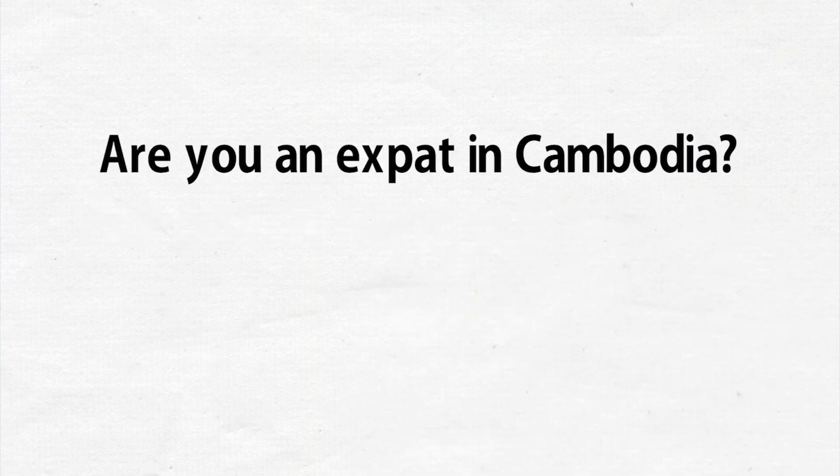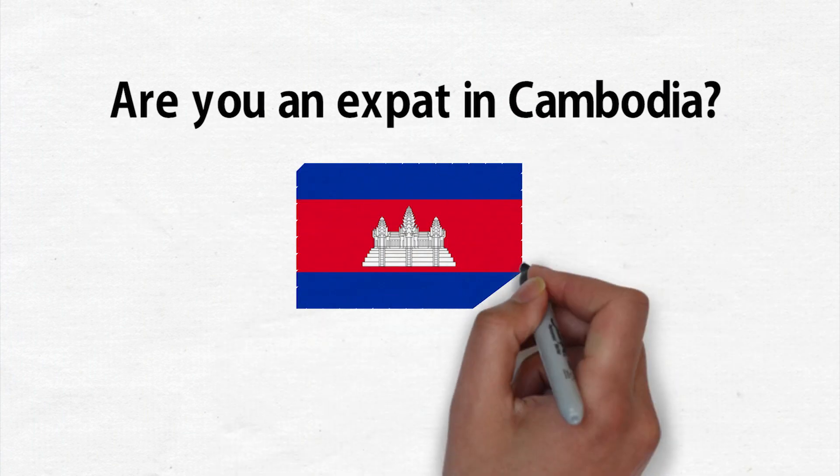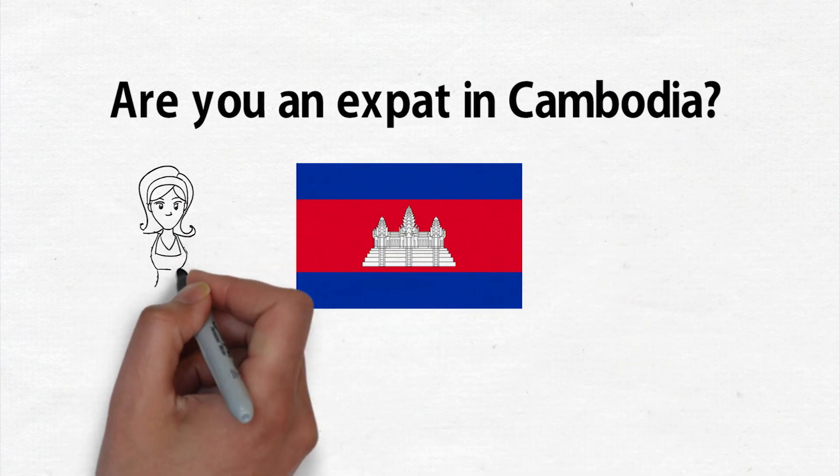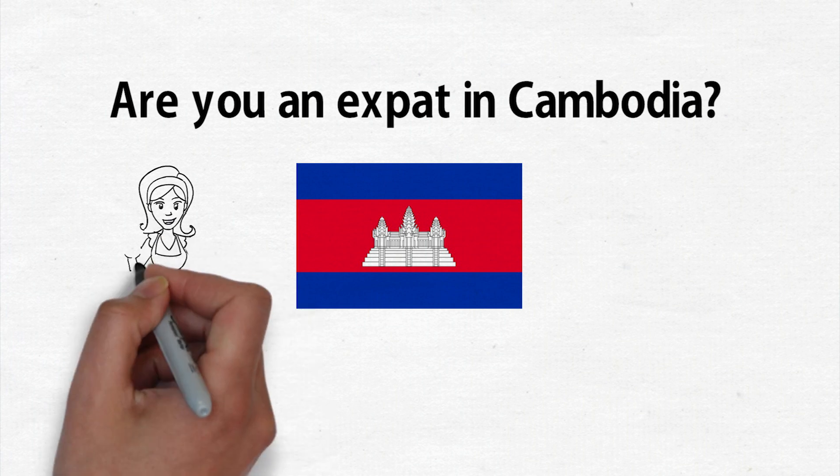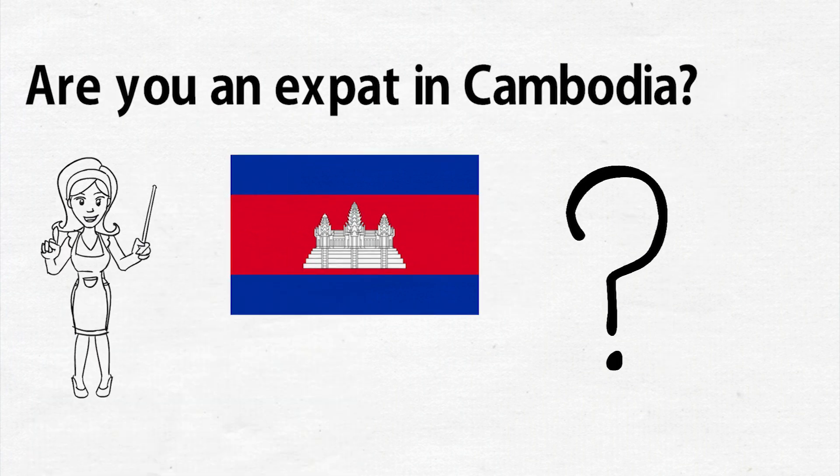Are you an expat in Cambodia? Are you interested in learning basic Khmer language to make your life in Cambodia easier? We've got you covered.